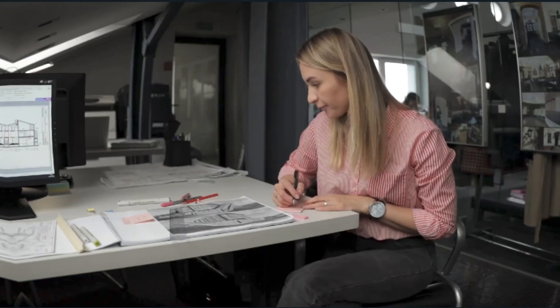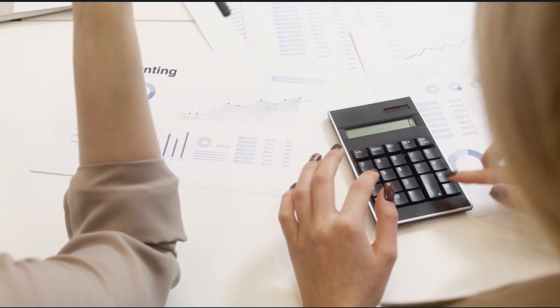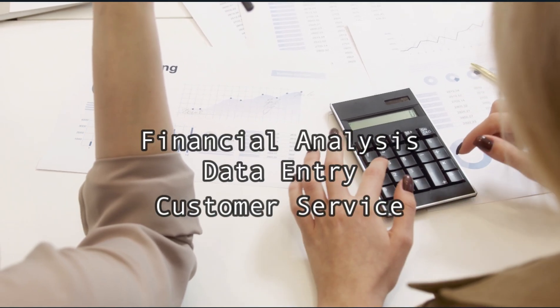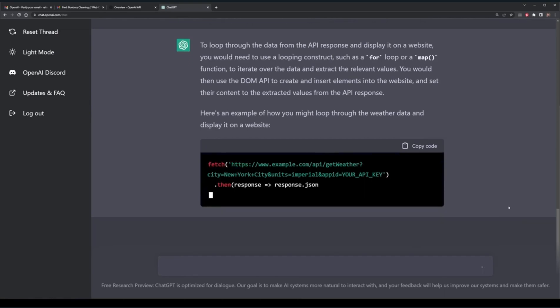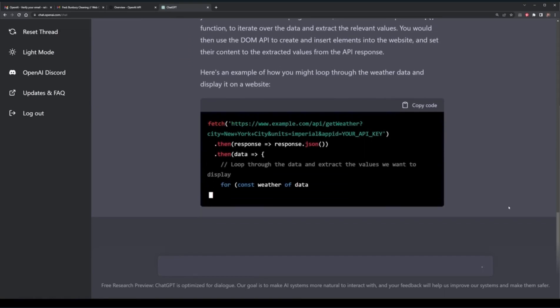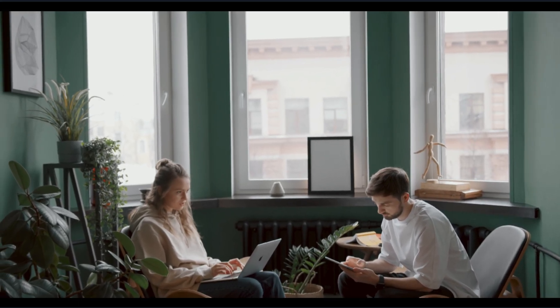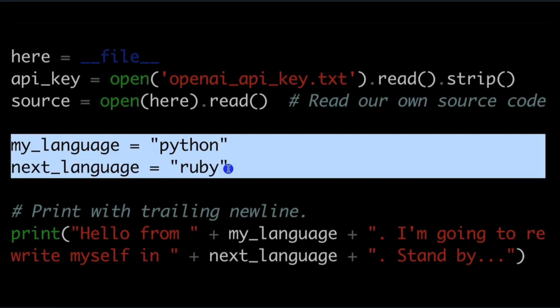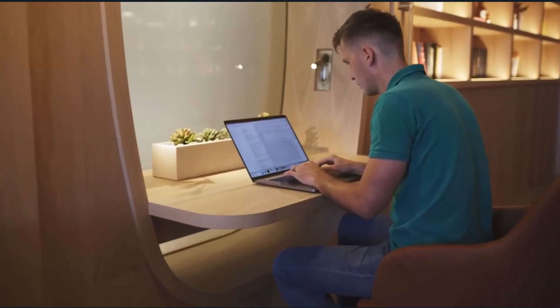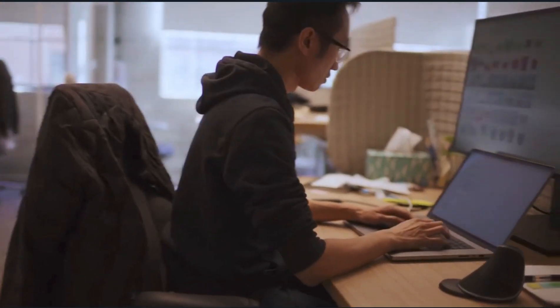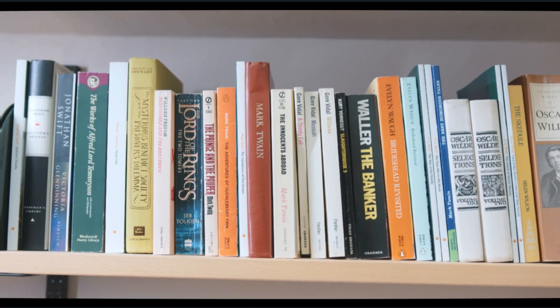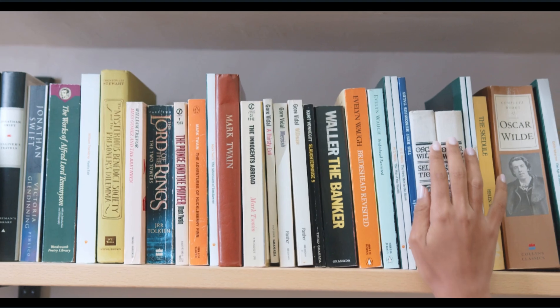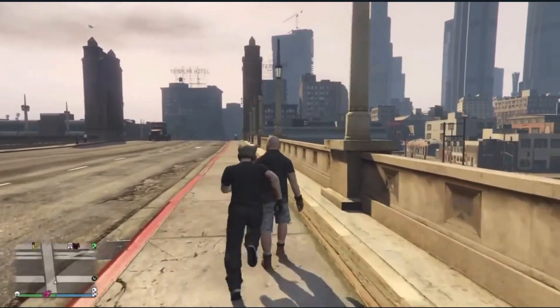In the business field, for example, GPT-4 can automate mundane tasks like data entry, customer service, and financial analysis. It can even help with decision-making by providing recommendations based on huge collections of data. We're talking increasing productivity, saving time and money all at once. In tech, GPT-4 can enhance natural language comprehension, which is essential for VAs and chatbots. It can improve the accuracy and naturalness of text-to-speech and speech-to-text programs as well. On the creative side of things, GPT-4 will be able to create novels, songs, and even visual art, and the possibilities for NPCs on video games will be endless.